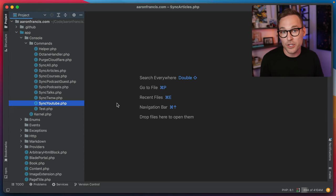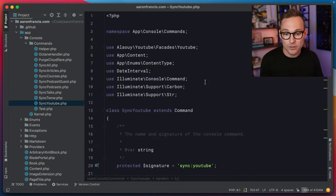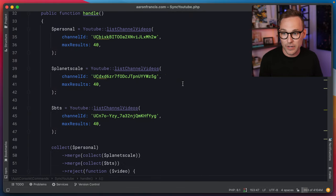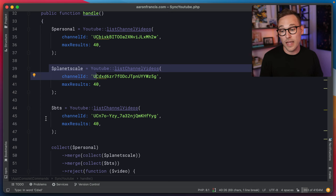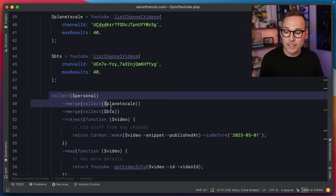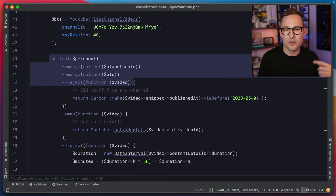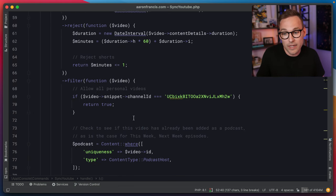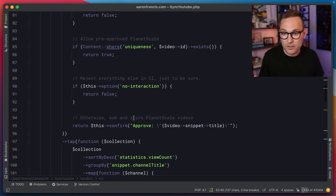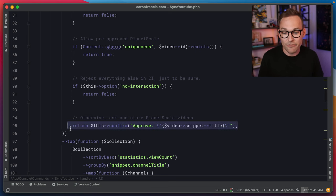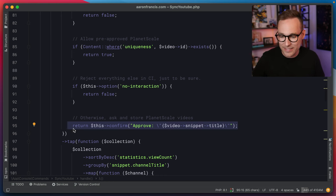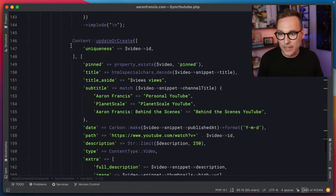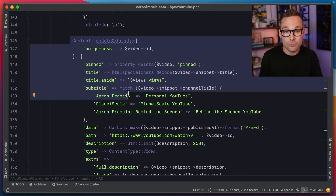To pull down the YouTube talks, I just look at the YouTube API. Here we're looking at three different channels — the personal channel, the PlanetScale channel, and the behind-the-scenes channel. We collect all of those, merge them together, and go through a little filtering to make sure we're only getting good videos. For example, for the PlanetScale videos, I want to make sure I'm the one who made the video, so I just use a confirm prompt: do you want to add this video to your collection? If I didn't make it, I don't want it on my website. Then at the bottom, we write it into a regular Eloquent model that writes into that SQLite database we commit and ship off to production.